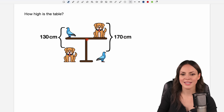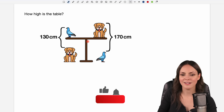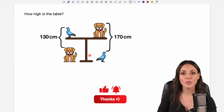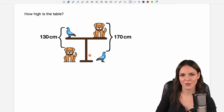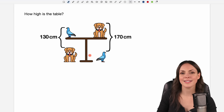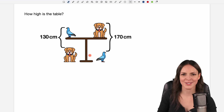We have to find the height of the table, and I want to show you two different ways how to solve this problem — first a graphical one and then a more mathematical one.